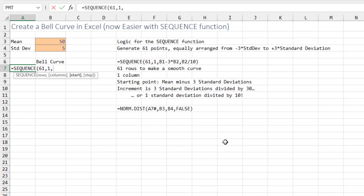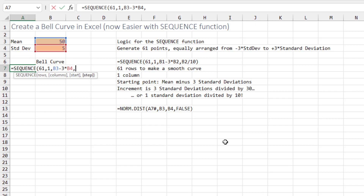Where are we going to start? We're going to start at the mean minus three times the standard deviation — so just point at the mean cell minus three times the standard deviation cell. Then what's the step? We want these 60 points to encompass three standard deviations below and three above the mean, so it's six standard deviations divided by 60 — or equivalently, one standard deviation divided by 10. So point to the standard deviation divided by 10.